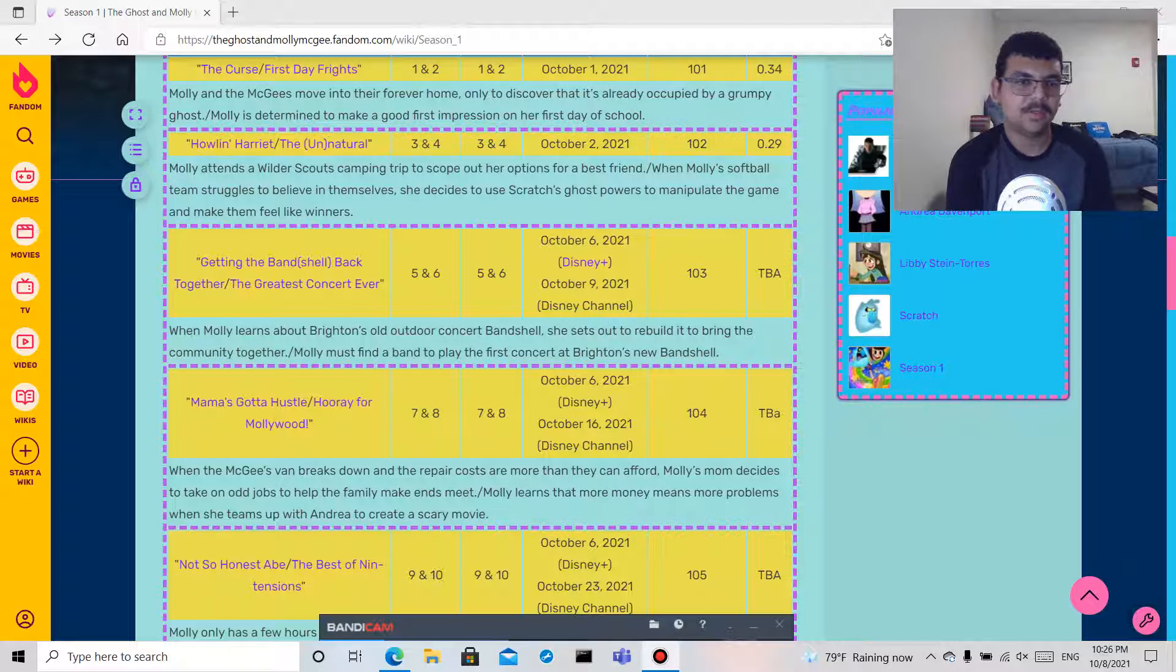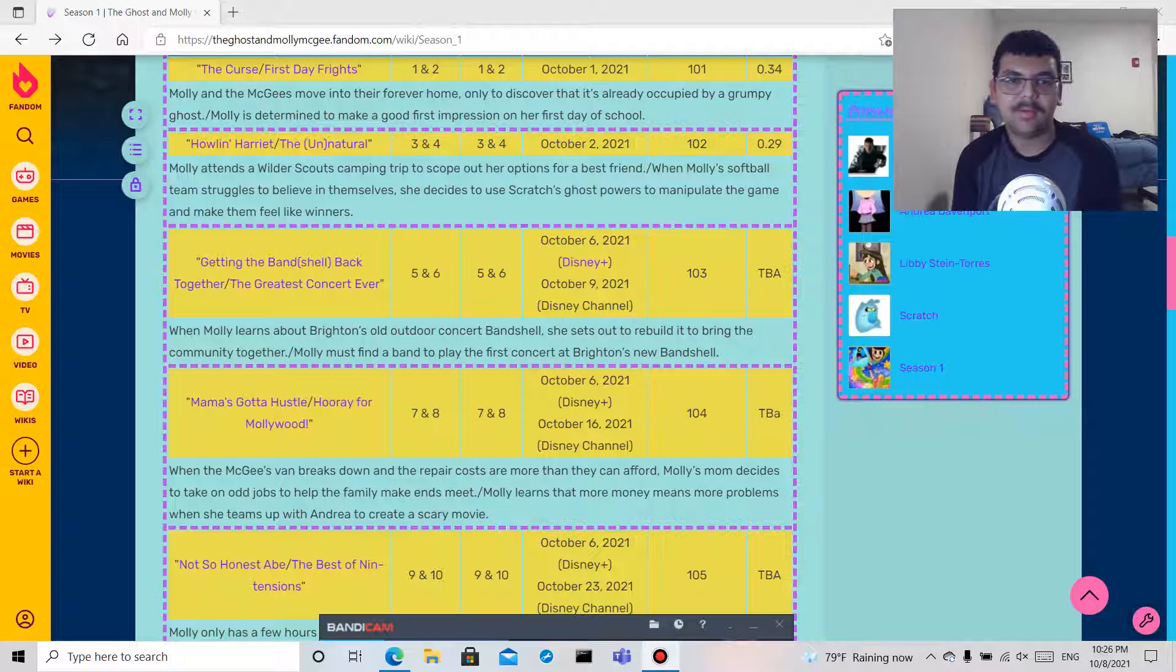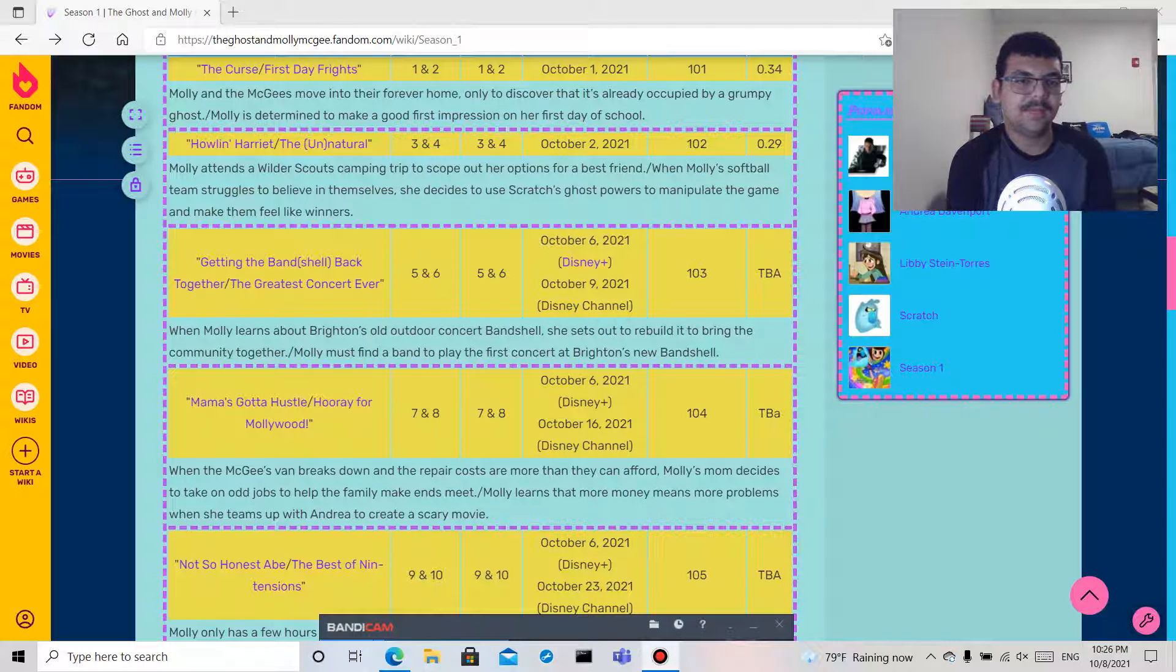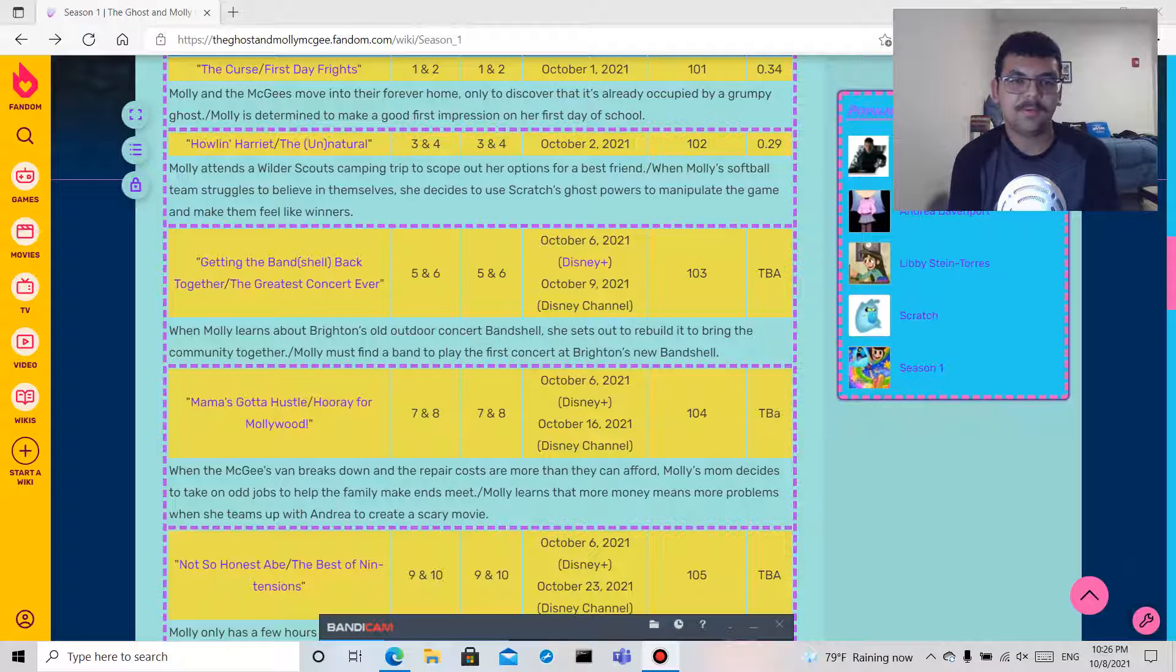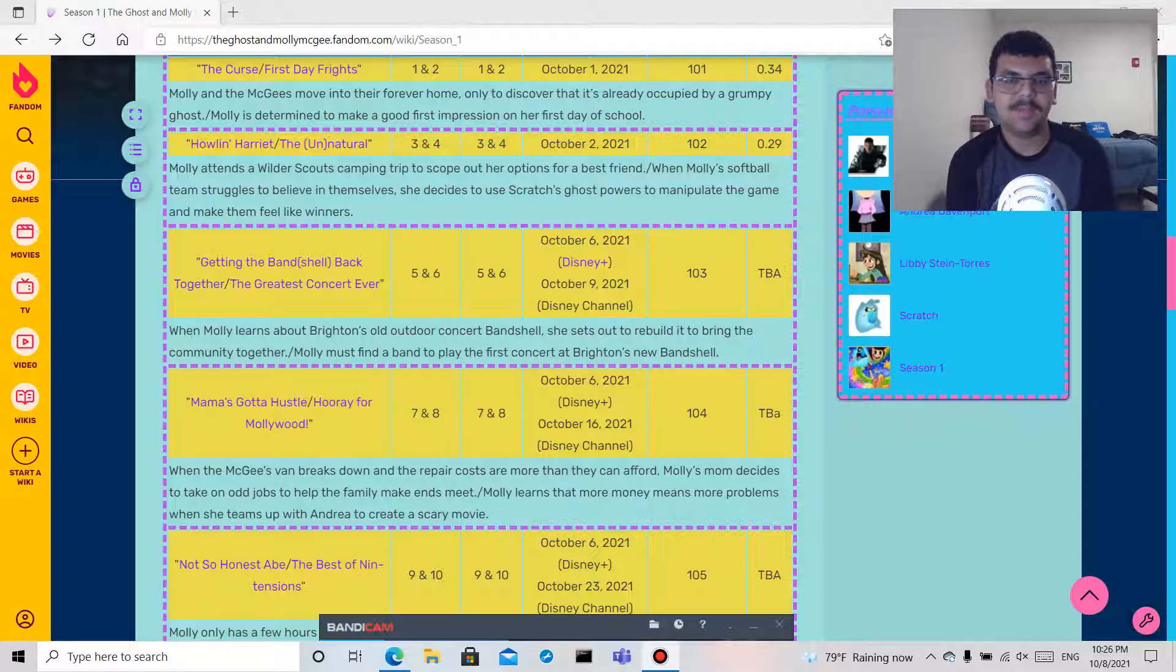When Molly learns about Brighton's old outdoor concert band shell, she sets out to rebuild it to bring the community together. And The Greatest Concert Ever: